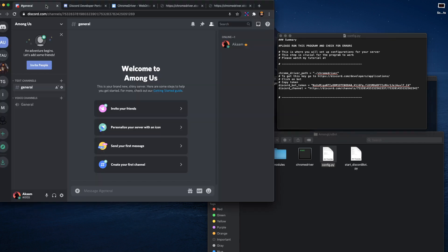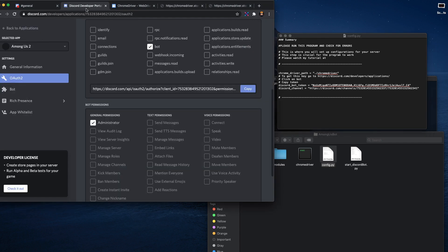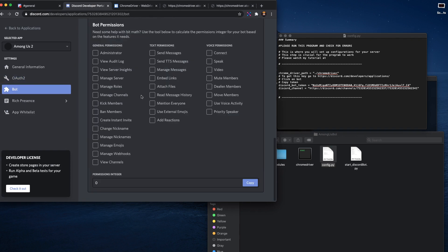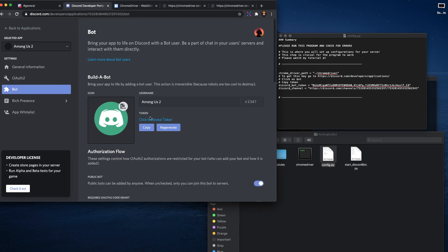What you need to do is go to your Discord Developer Portal, click on the bot section, and what you need to do is copy this token over here and you just paste it over here like so.